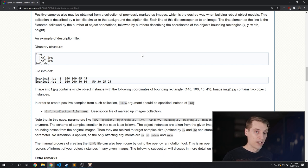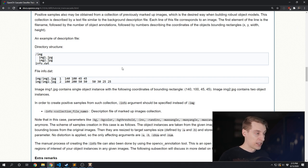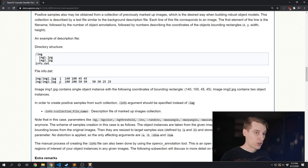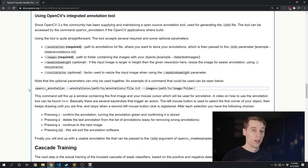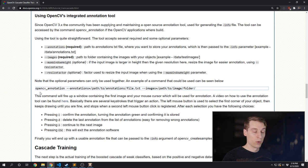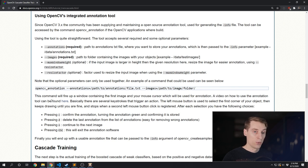For our positive images we need a similar description file, but it's not quite as simple. Not only do you need the path to those images, you also need how many objects appear in that image, and the bounding rectangles for each object in each image. Doing this manually would be an insane amount of work, so luckily OpenCV has a tool to help us — the opencv_annotation program, which allows us to go through all the images in our folder, display each one, and draw rectangles around each object we want to detect. When done, it outputs the positive text file we need.